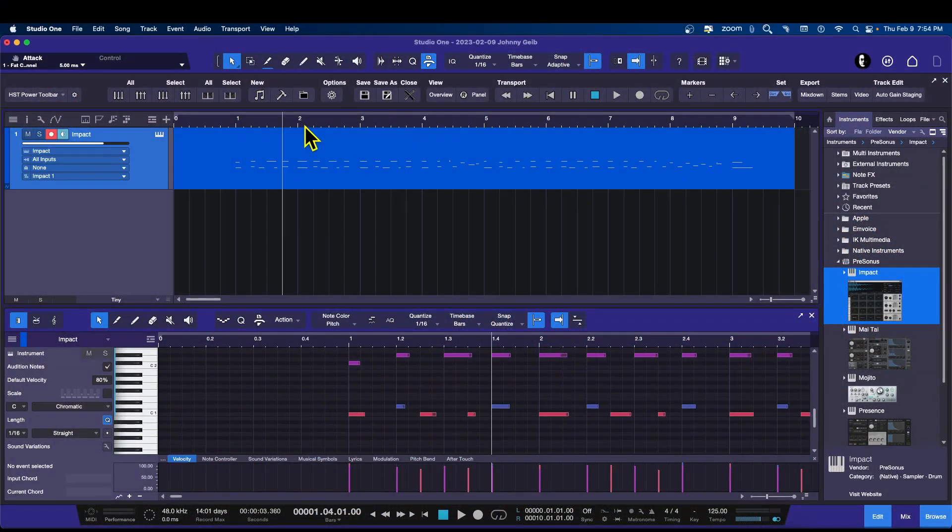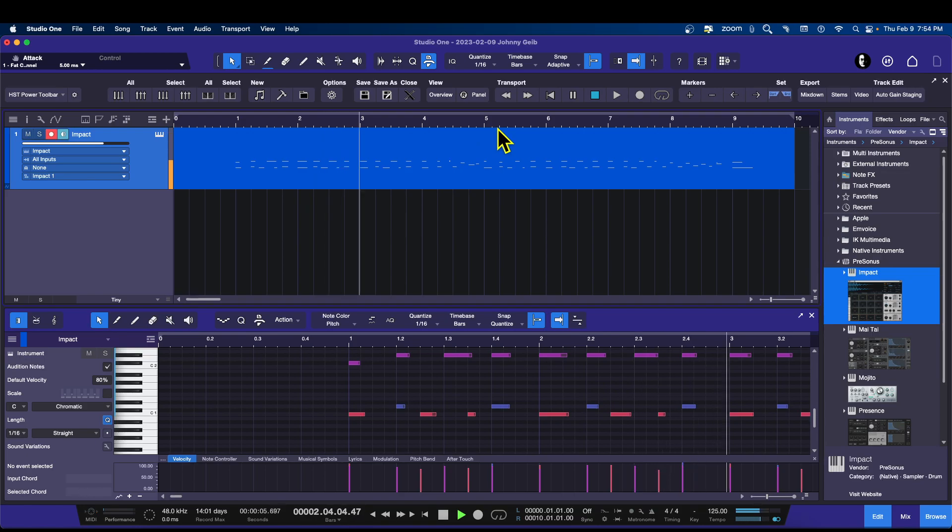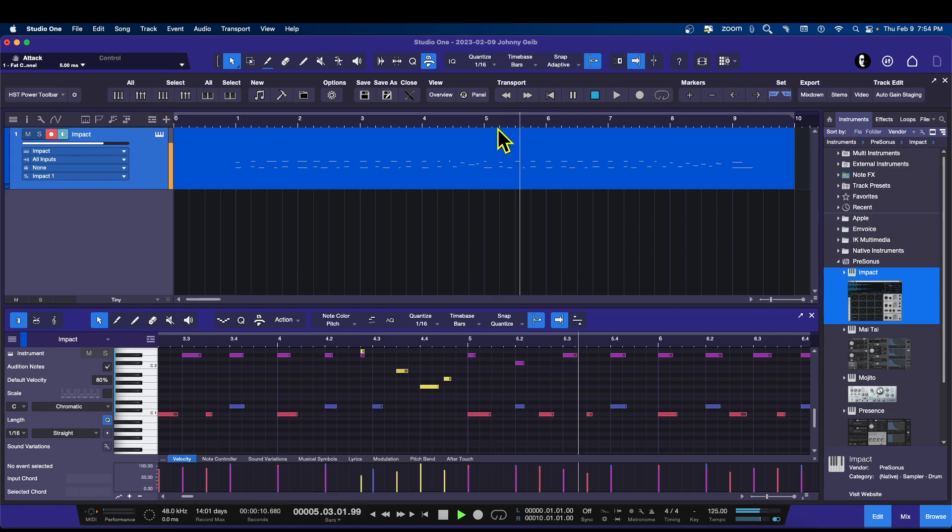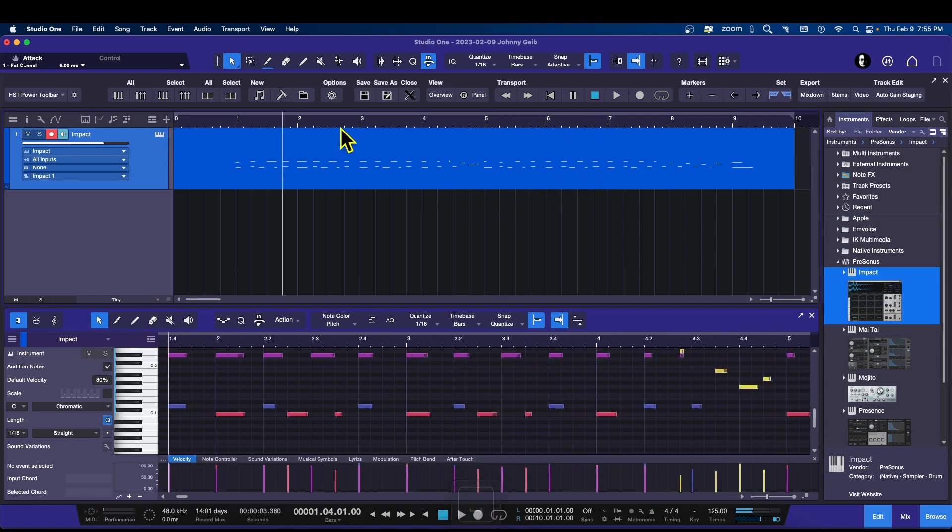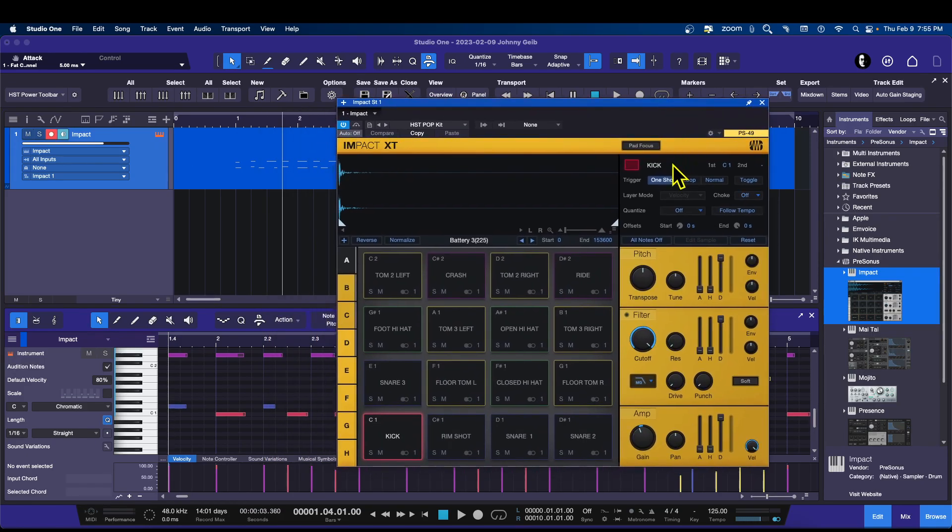Here I have a drum beat, really simple. Now if you want to mix this like a real drum set, you can. If you wish, you can do all of the mixing inside of Impact as you click on the individual pads.